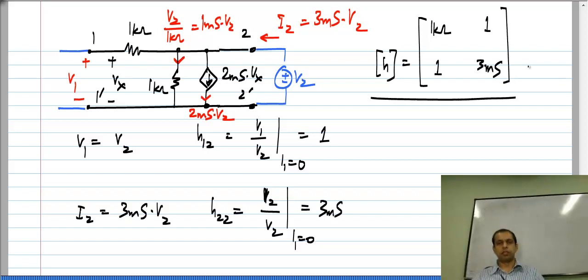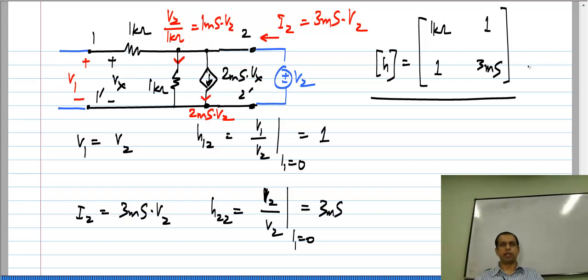So that is the H parameter matrix. Again, you should be able to calculate this easily — calculating the two-port parameters is simply regular circuit analysis.